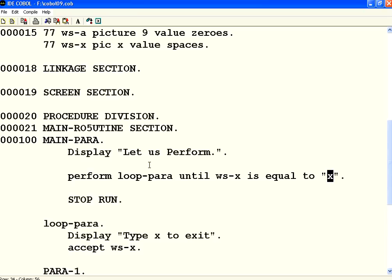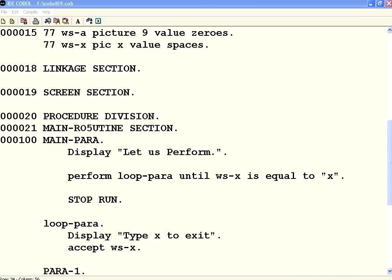So this is another flavor of PERFORM. As long as this condition is equal to false, it will keep on executing. There is one more flavor of PERFORM — let us see that also.